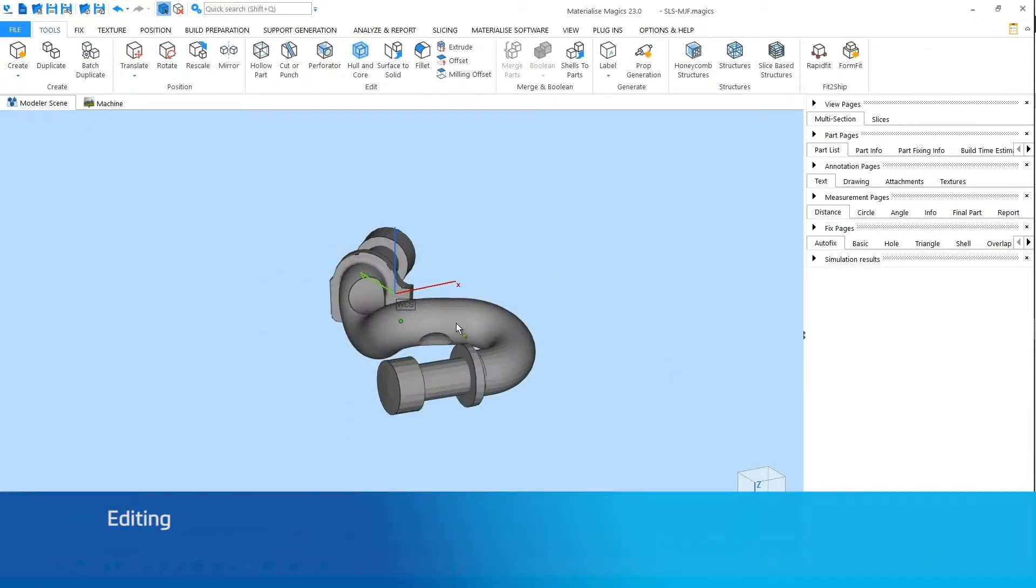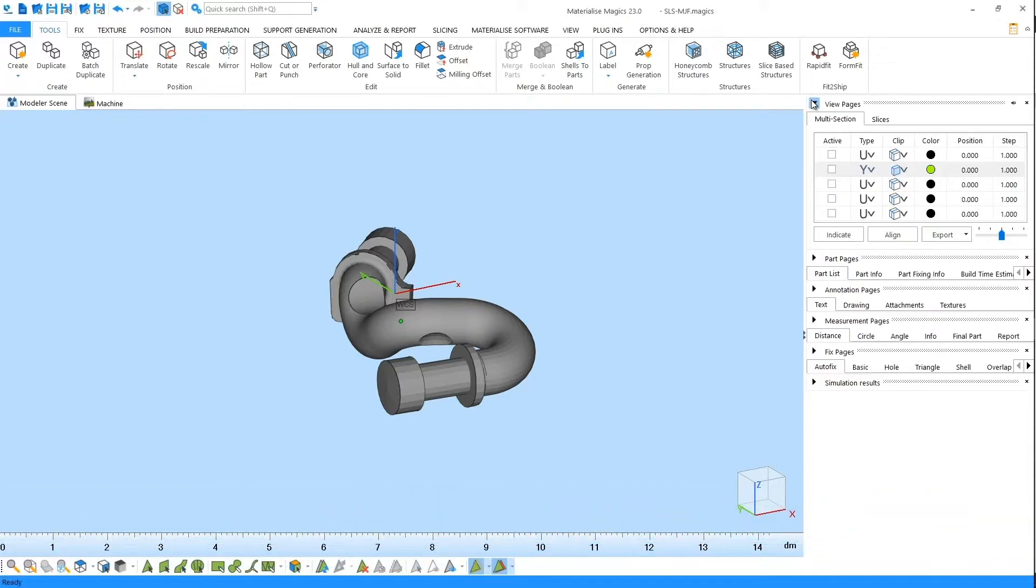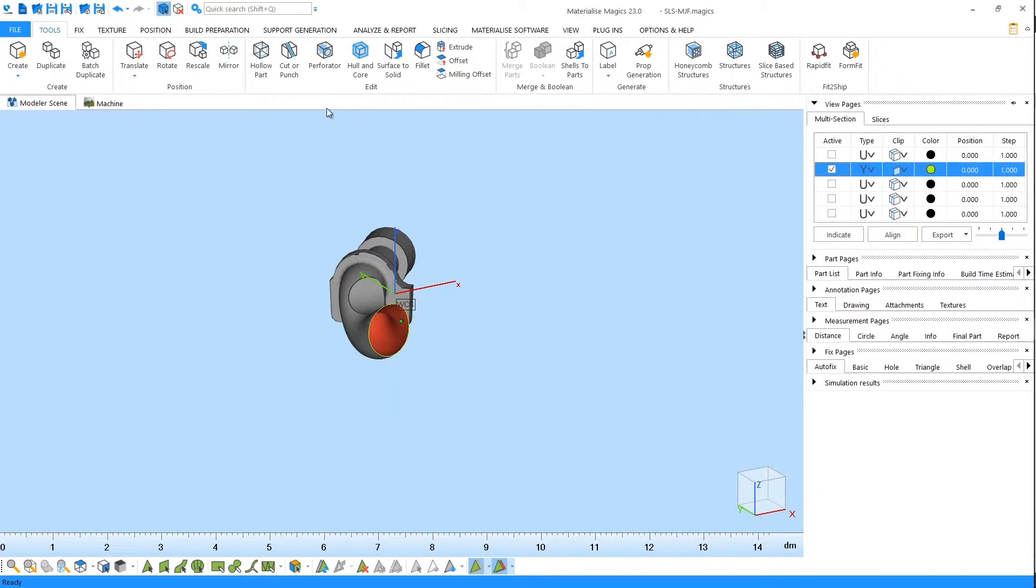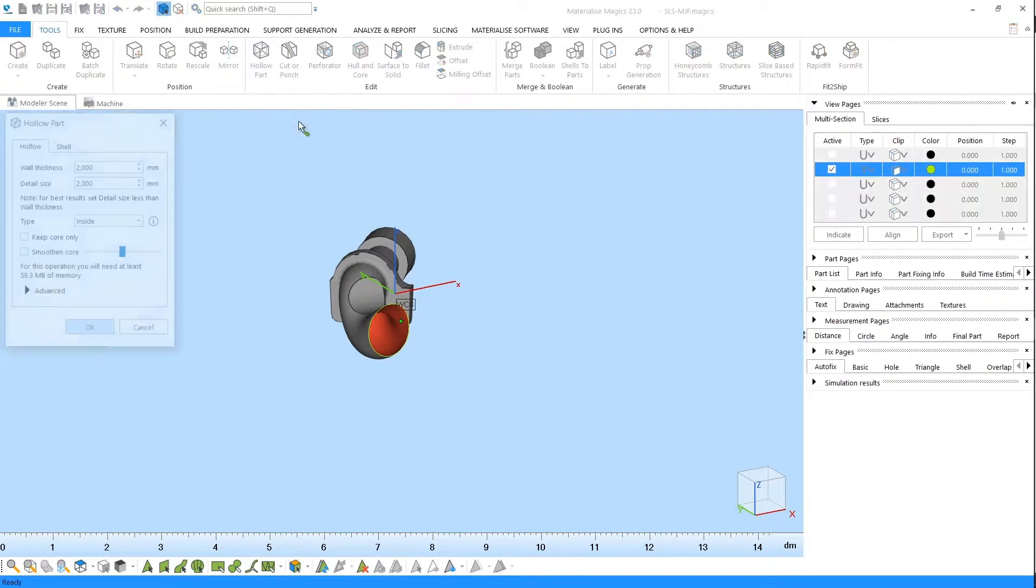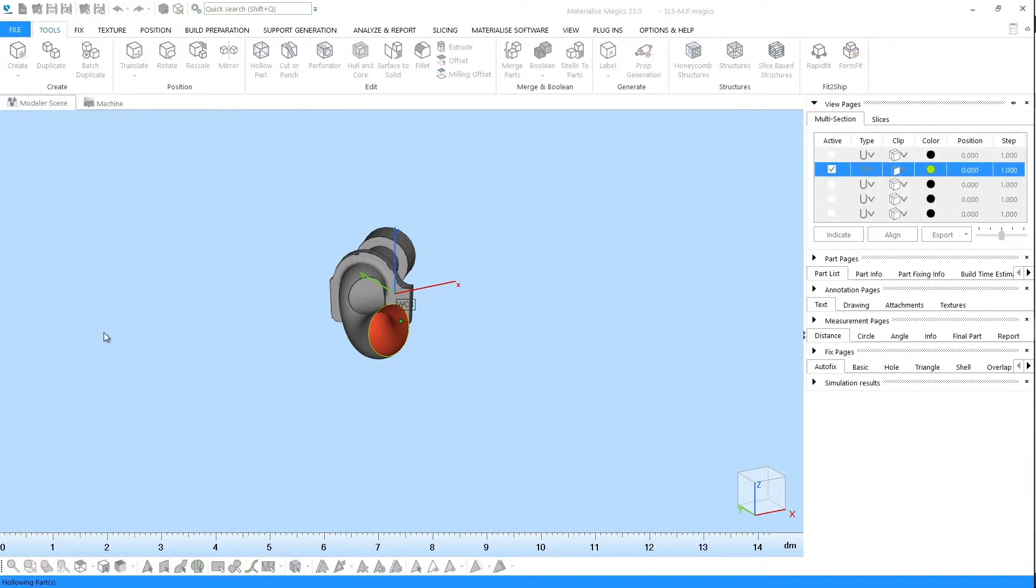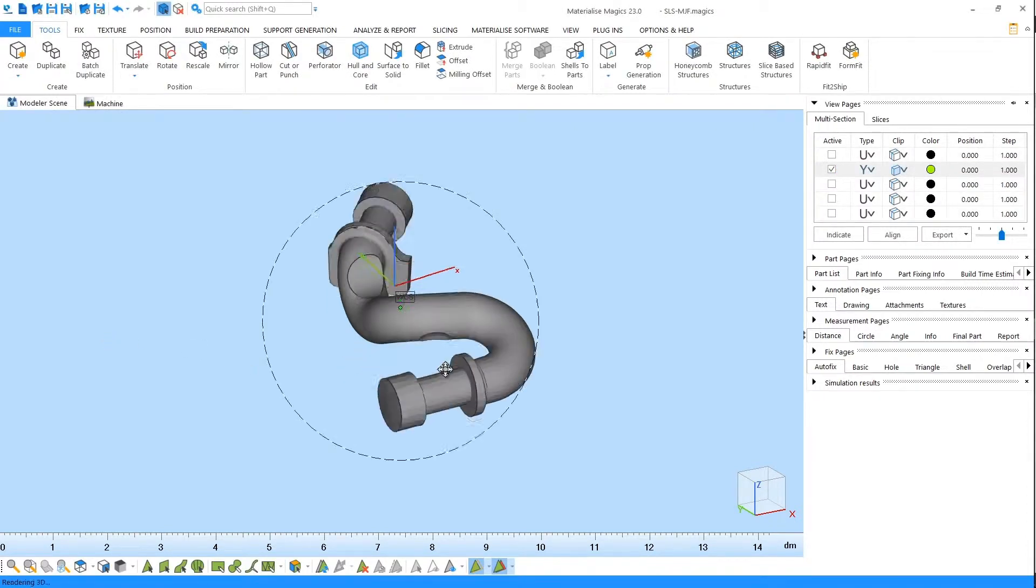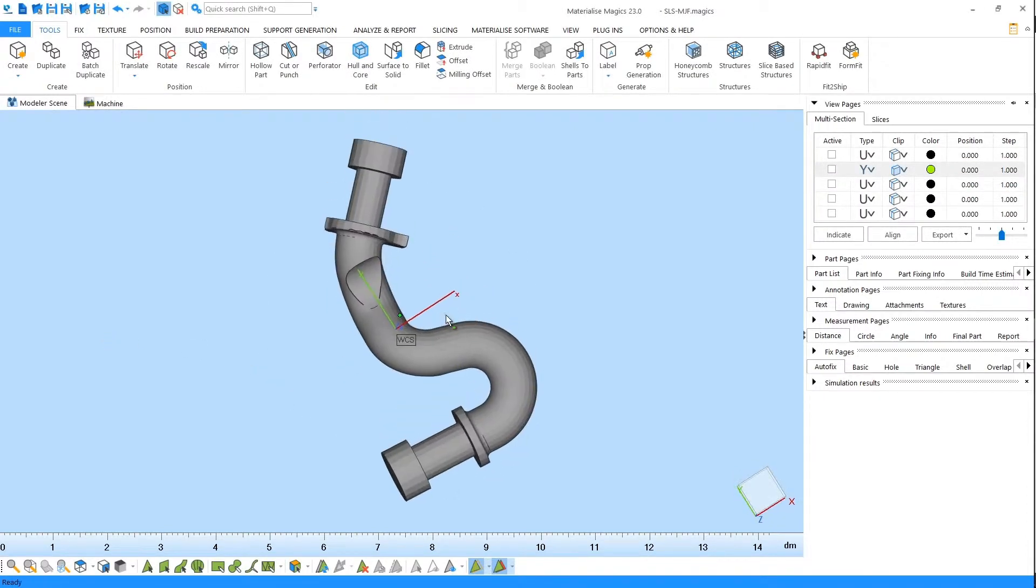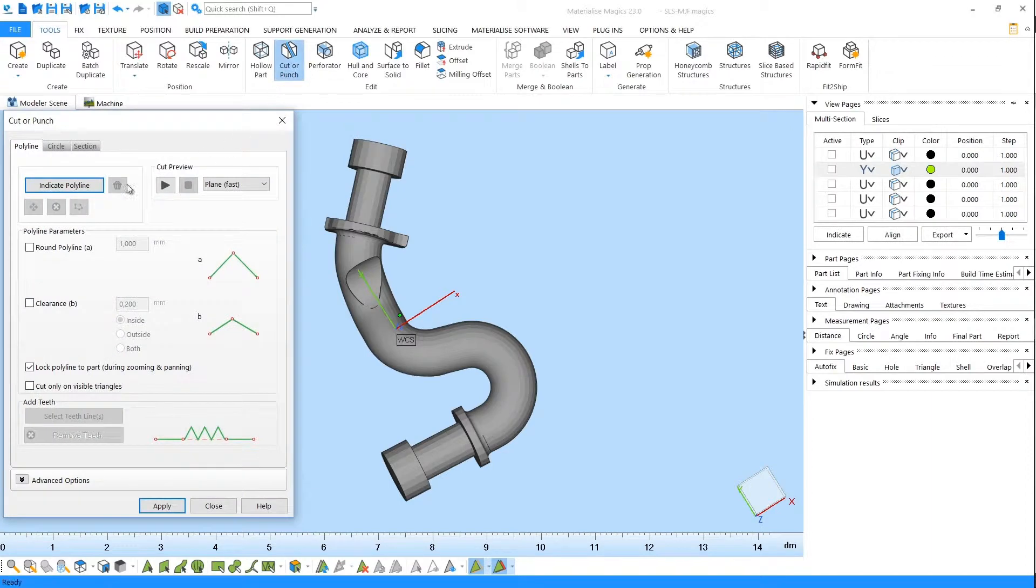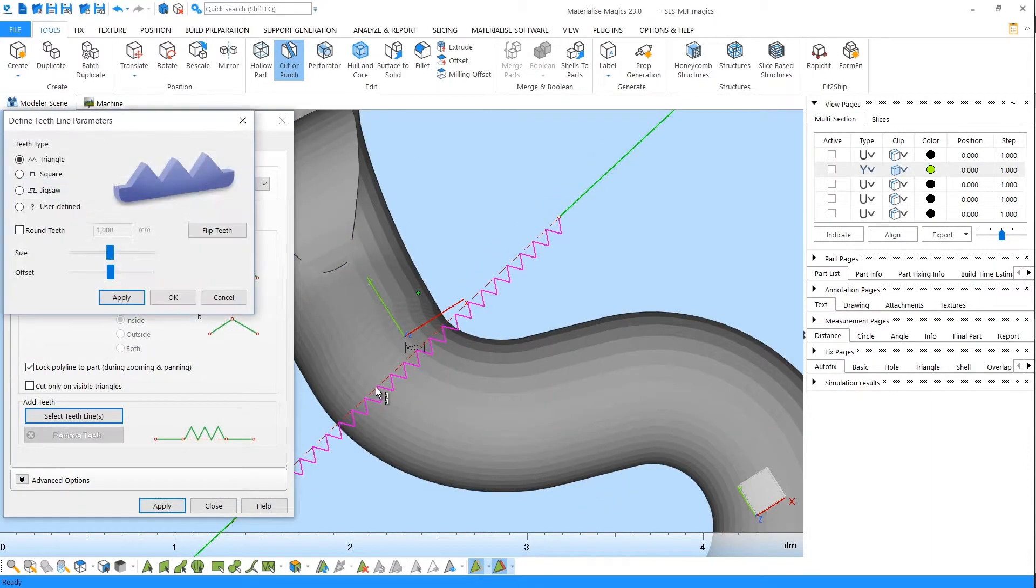A fixed file is ready to be edited and enhanced for printing efficiency and part performance. For example, you can hollow parts to make them lighter, or you can cut large parts into smaller pieces if they're too big for your machine.